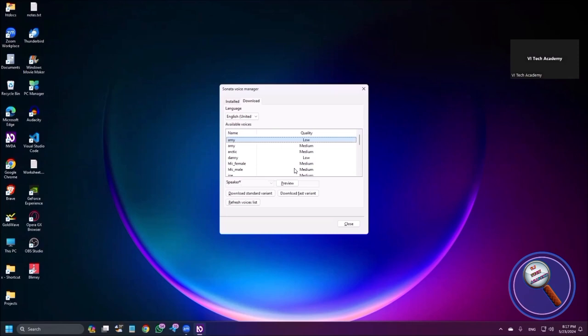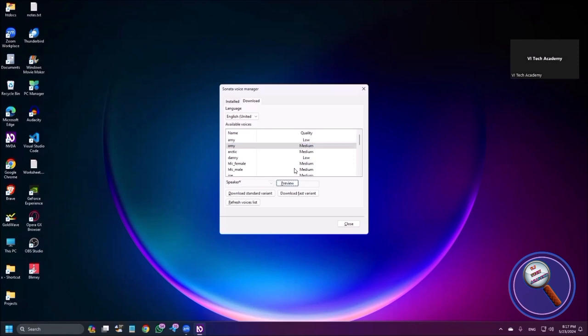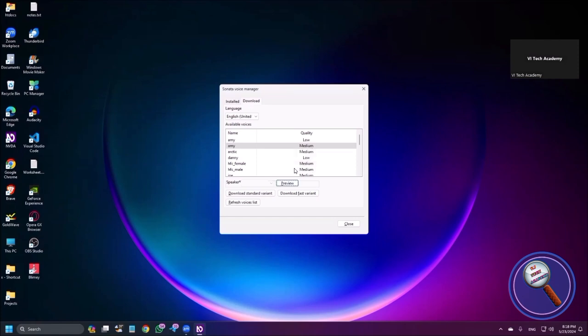Now there are 21 voices available which you can choose. There are low quality voices and high quality voices, both are available. I always prefer to use high quality or standard quality voices. So I'm pressing down arrow. This is Amy, quality medium. If you want to listen to this voice, just press tab once and press space bar here. But remember, you should listen to the complete preview. A rainbow is a meteorological phenomenon that is caused by reflection, refraction, and dispersion of light in water droplets resulting in a spectrum of light appearing in the sky.